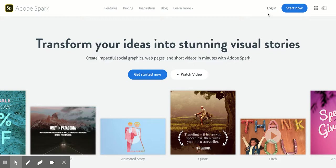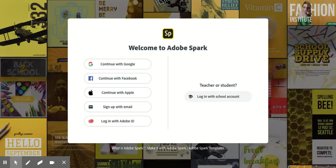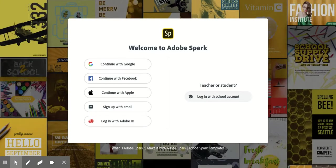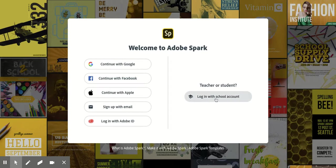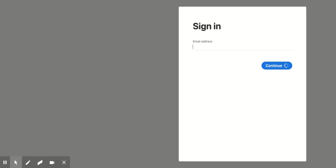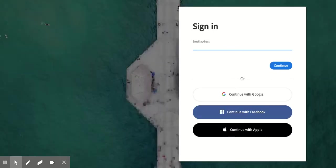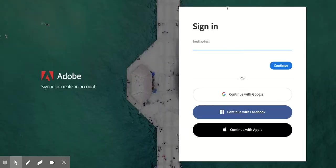To the top right and click login. After that, you're going to go on the right-hand side where it says teacher or student login with school account. You're going to click that gray button on this sign-in page.